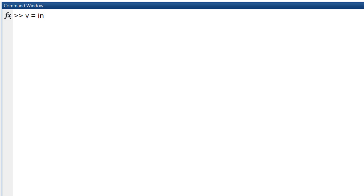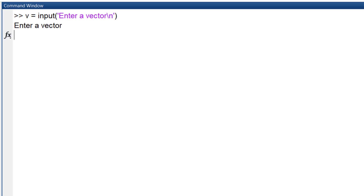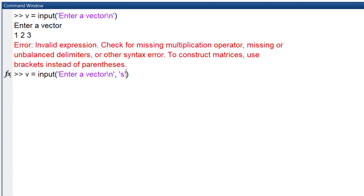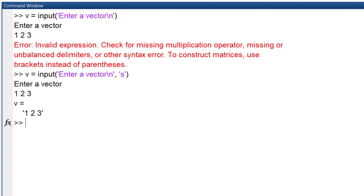Now let's see if we can receive a vector from the user. You probably know that to receive a number or a string from the user, we use the input function. By default, it only accepts a number — if you give it a vector, it shows an error message. If you add 's' as the option, it can receive a string, and you can enter your vector. You can then easily convert this variable to a numerical vector using str2num.